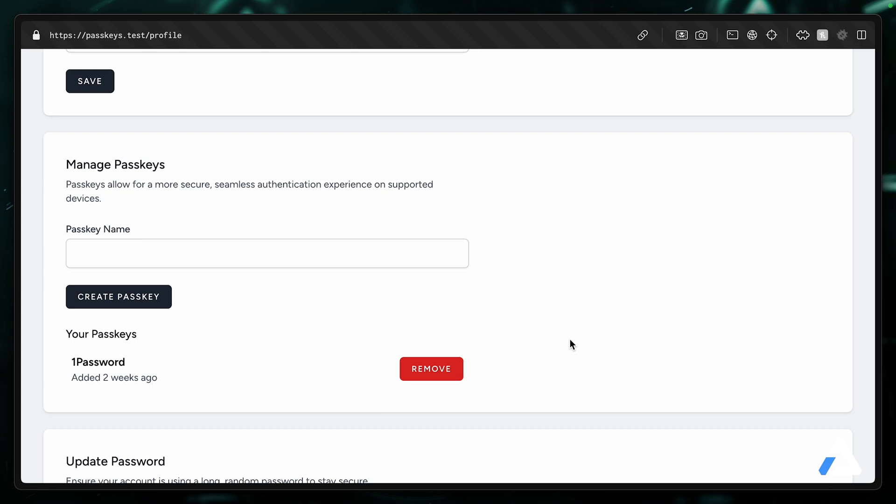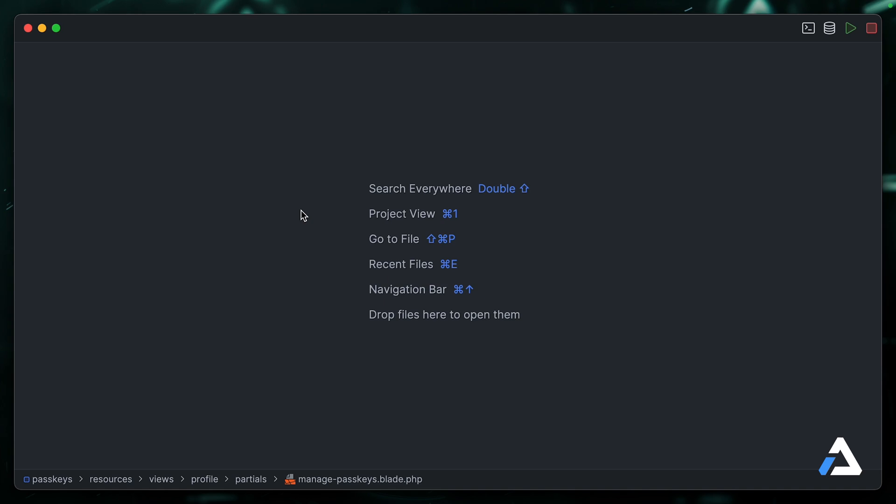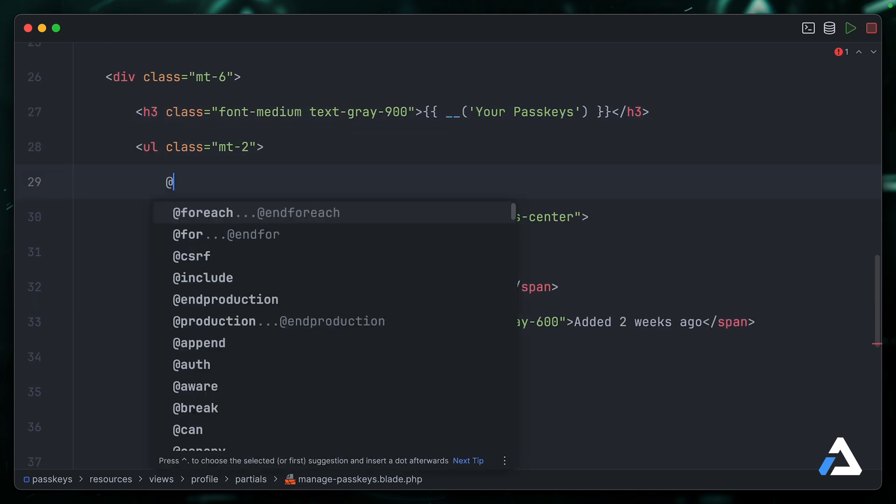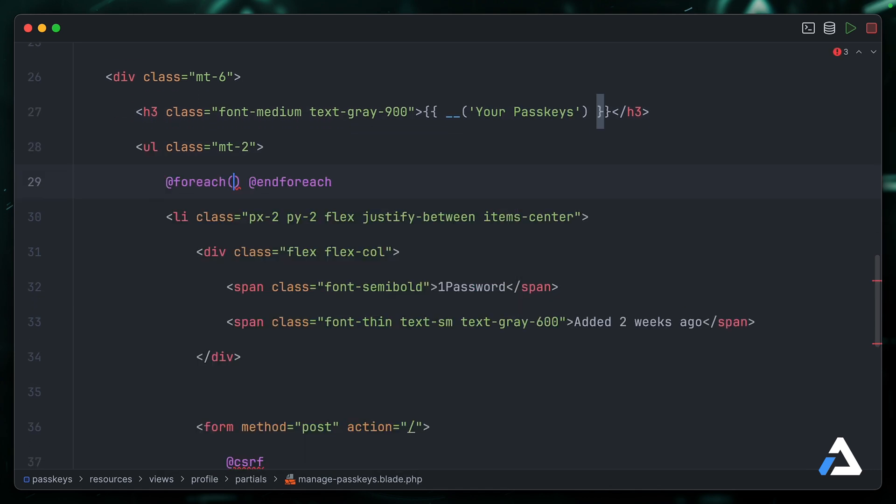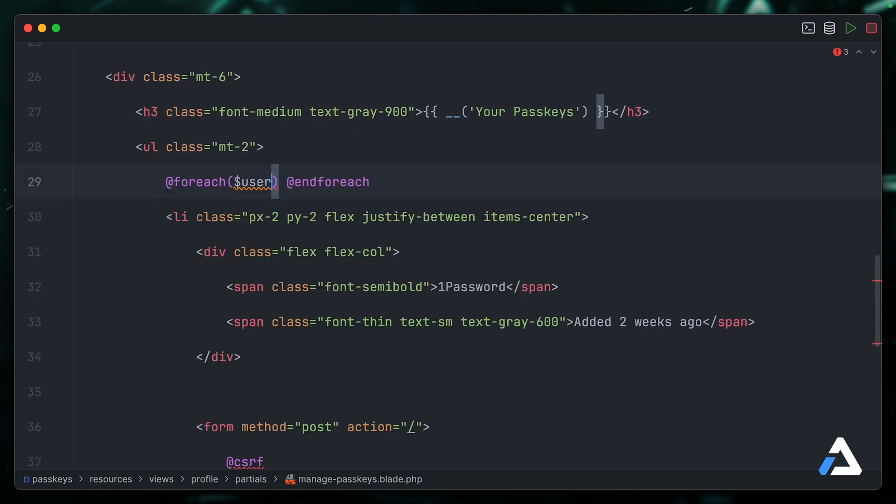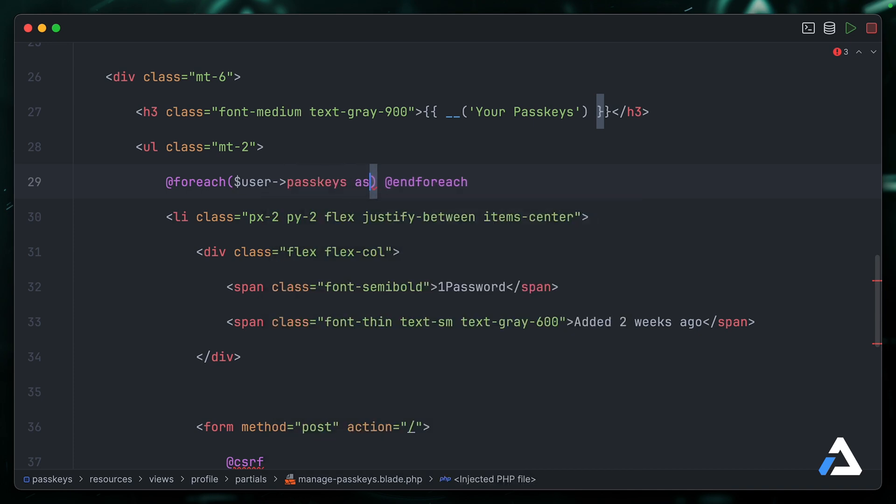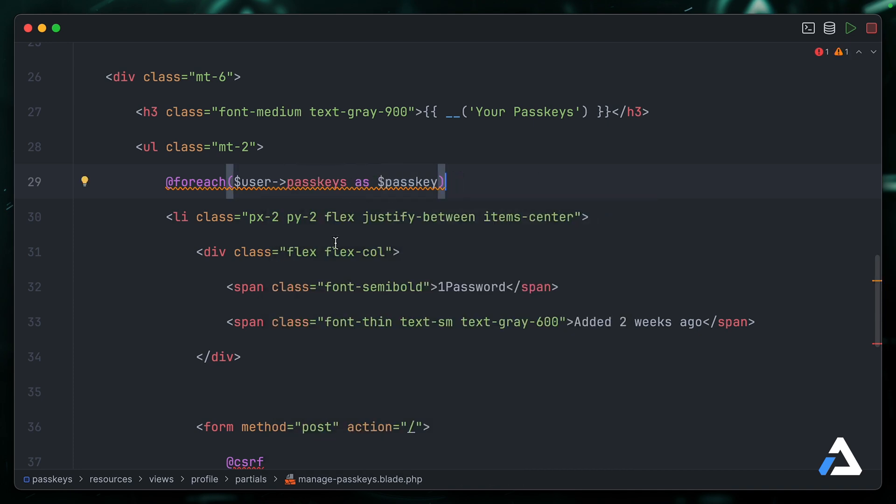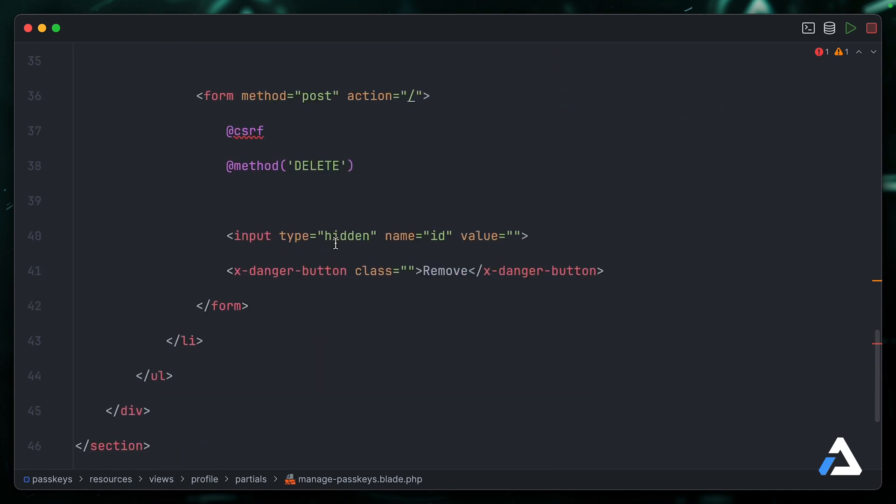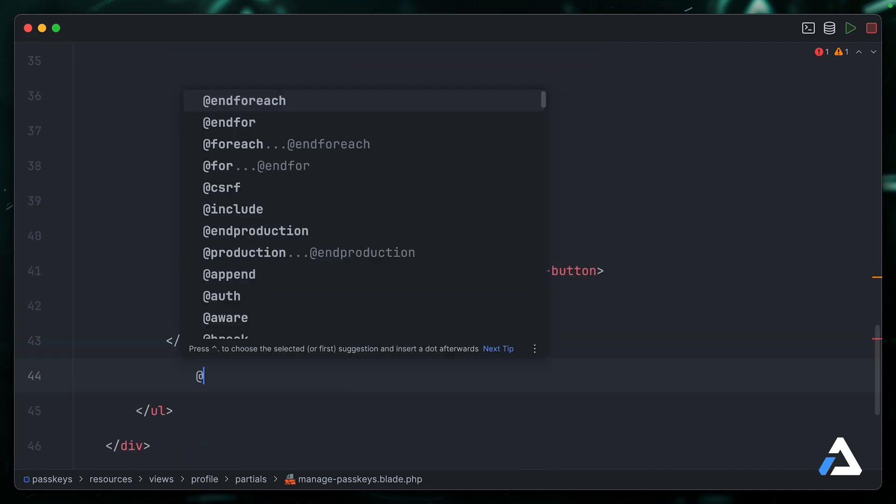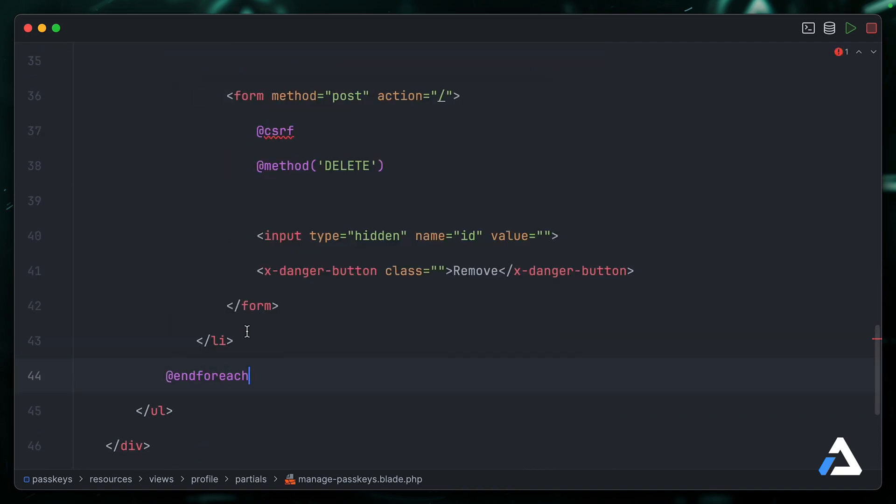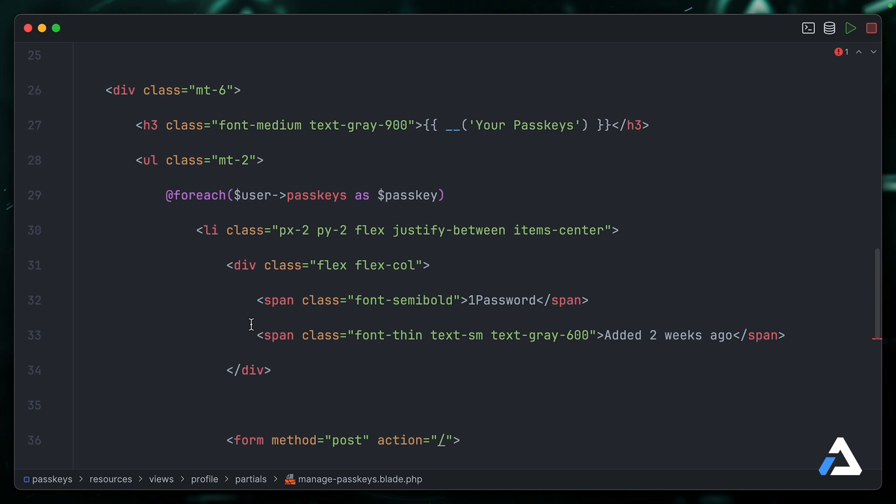And if we come back to our front end, we should now be able to update this your passkeys section to use data from our database rather than the hardcoded values that are here currently. So let's open up our manage-passkeys.blade.php file. And underneath the your passkey section, we'll wrap the list item here in a foreach. We can say user passkeys as passkey, and then we'll obviously make sure that the closing tag goes after the list item.